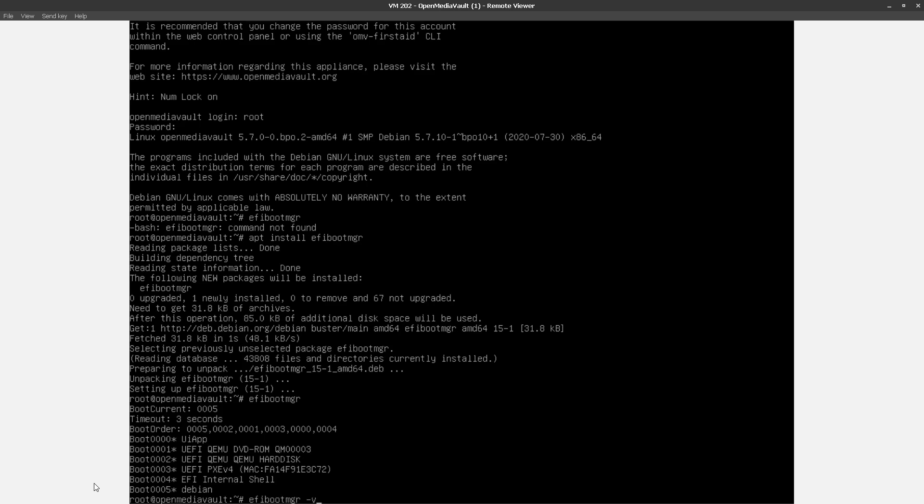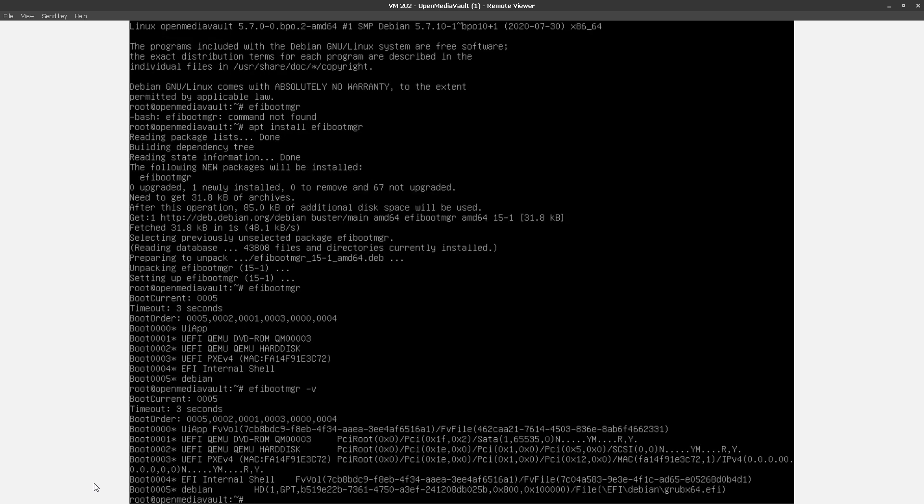In fact, if I do a dash V, we can see that's specifically pointing at EFI slash Debian slash grubx64.efi. So that's the thing that the firmware has to know about in order for the loading to work. And that's the thing that's going to go away as soon as I shut down this VM. So I'm going to go ahead and do that.